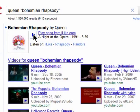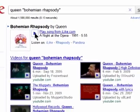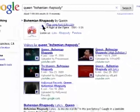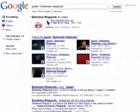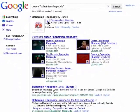Thanks for watching and don't miss the next episode in Top 10 Killer Google Tricks on Butterscotch.com.